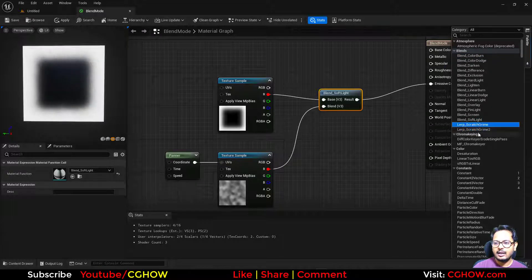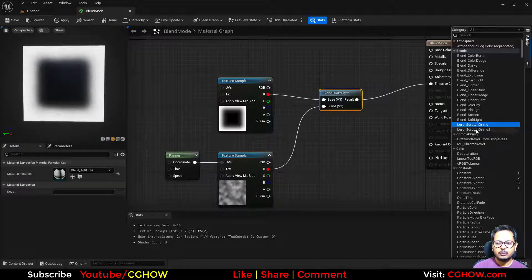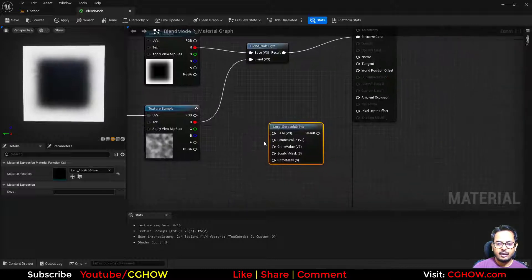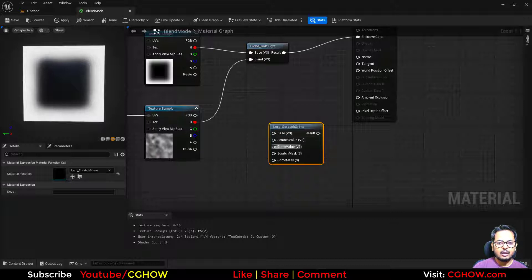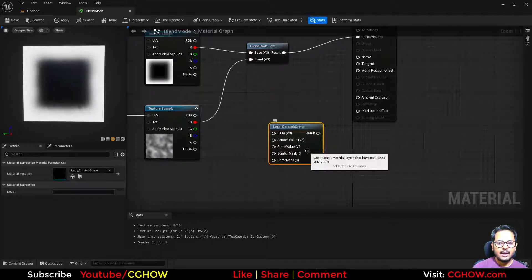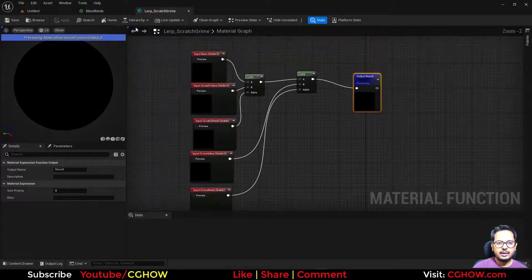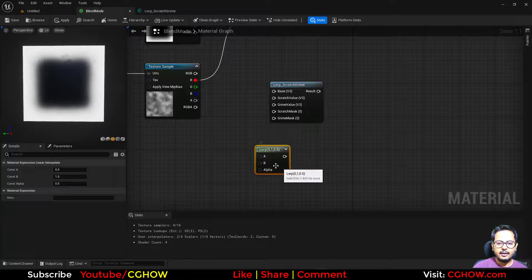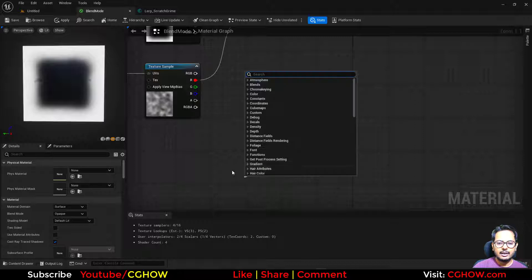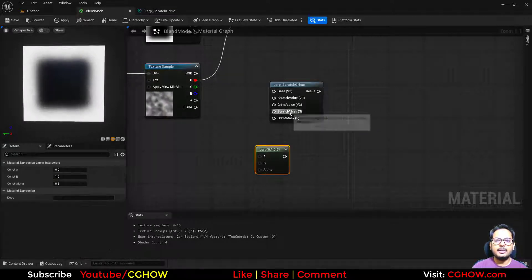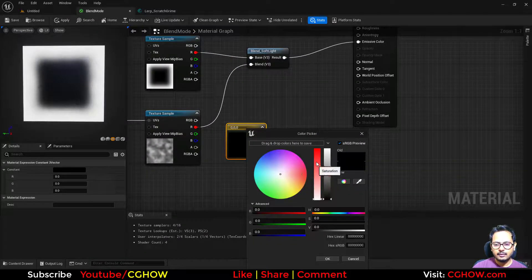We also have these two nodes — scratch and grime. These are actually mixing nodes, just to make things easier for you. If I open this, it has the base — like a car paint — and then on the car you have a scratch texture with a green value. It's just lerping these things. You can lerp here also using a lerp node with a base color and alpha to add scratches.